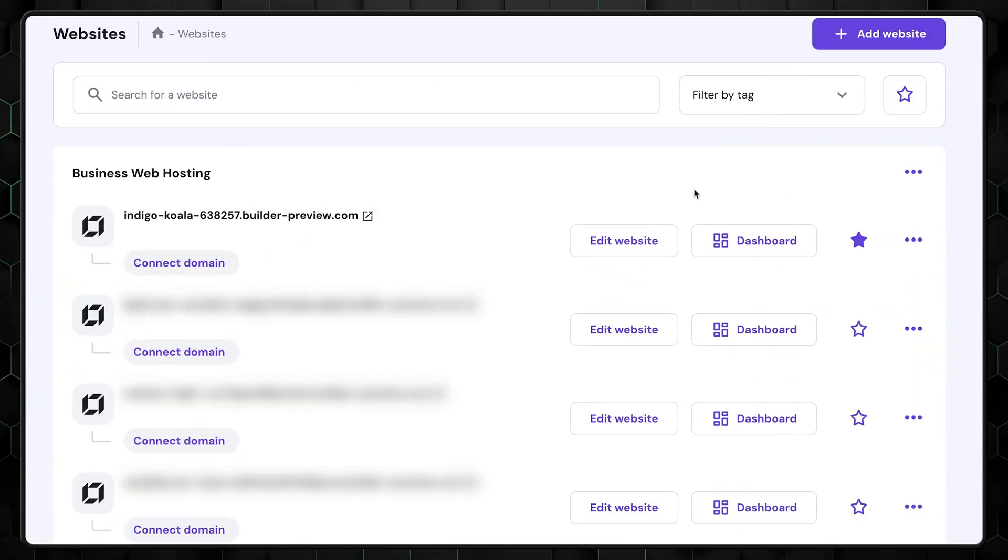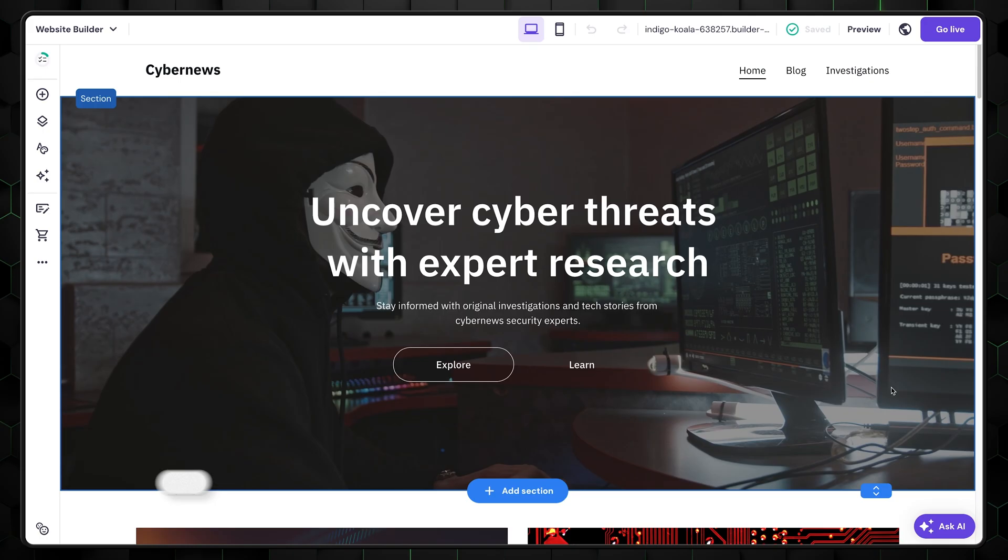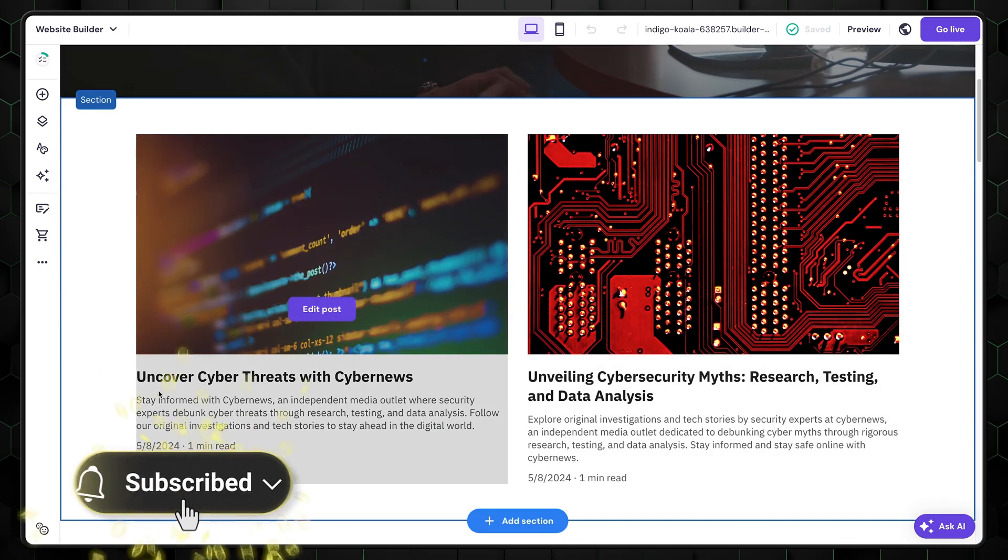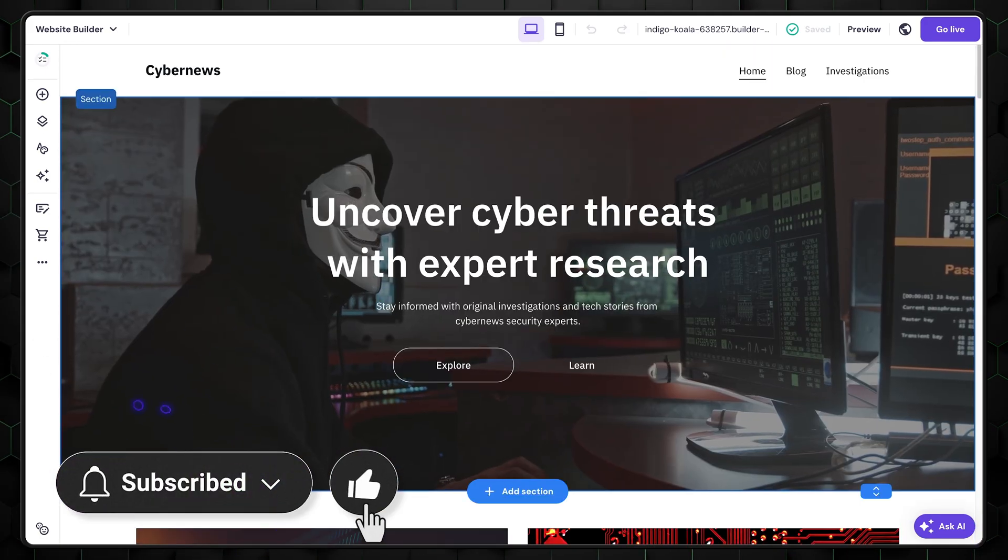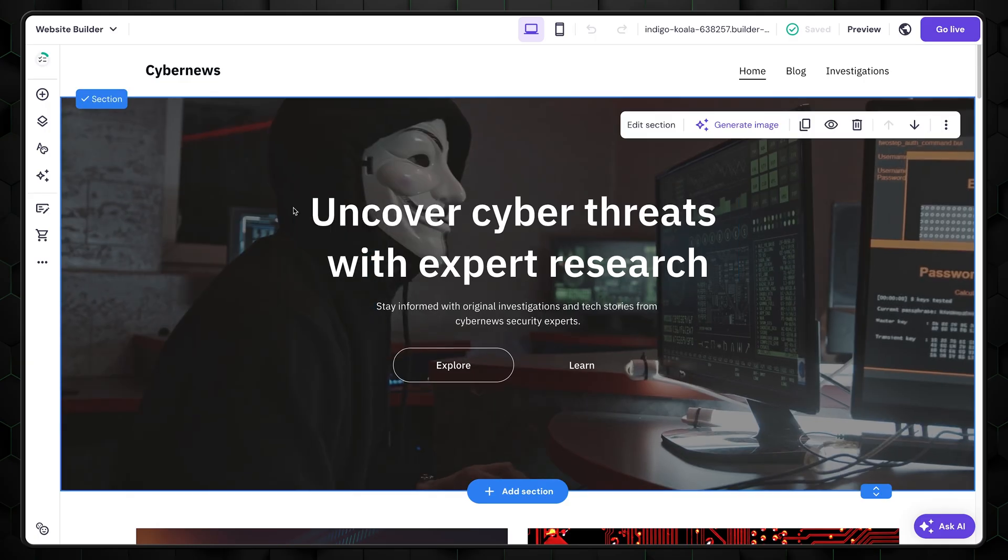With that said, let's get back to the website Hostinger AI created for us by clicking on Edit Website. The website is already built, but it's just the beginning as we'll want some edits for sure. So, let's see how to use the Hostinger website editor.